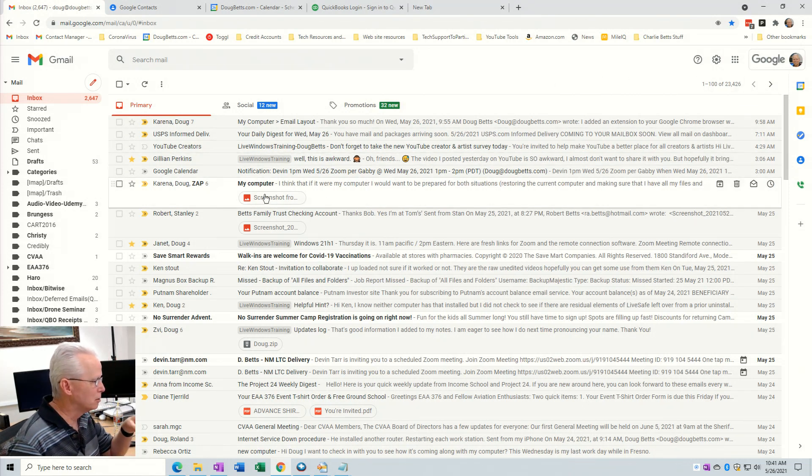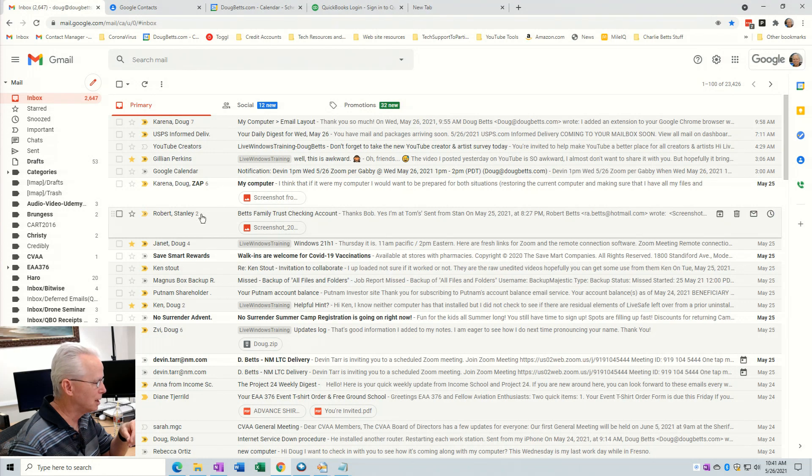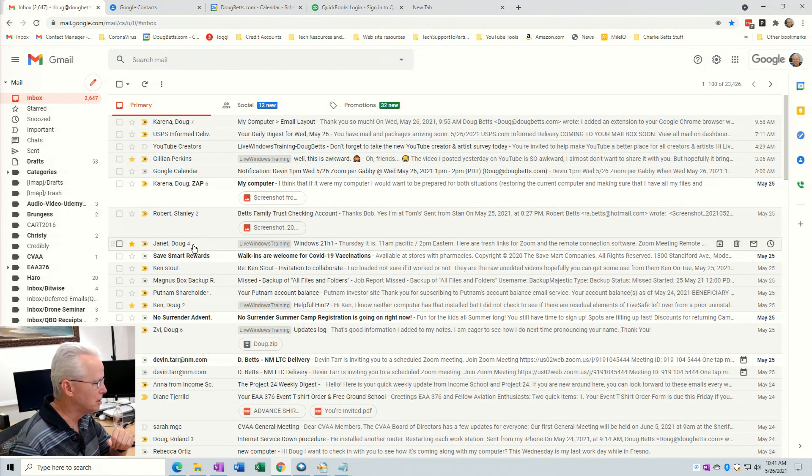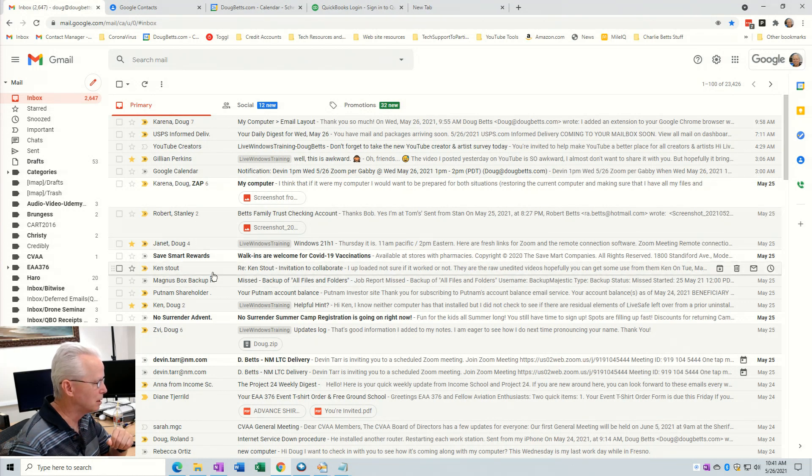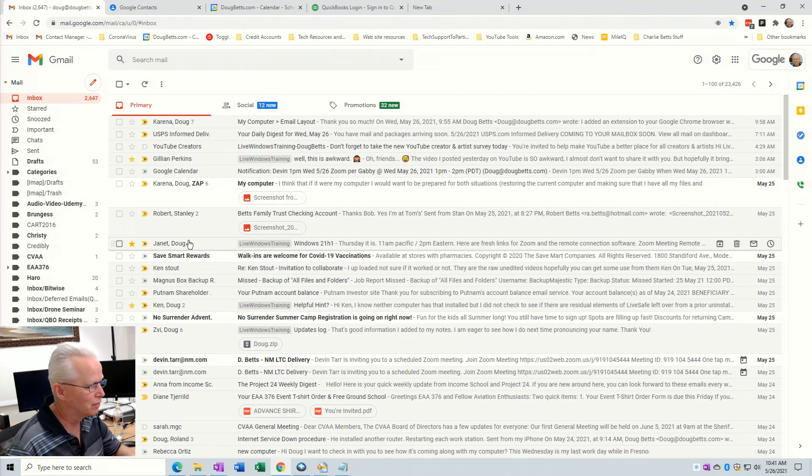And then the other clue over here is that these numbers next to some of these emails, that's the number of emails that are in that conversation.